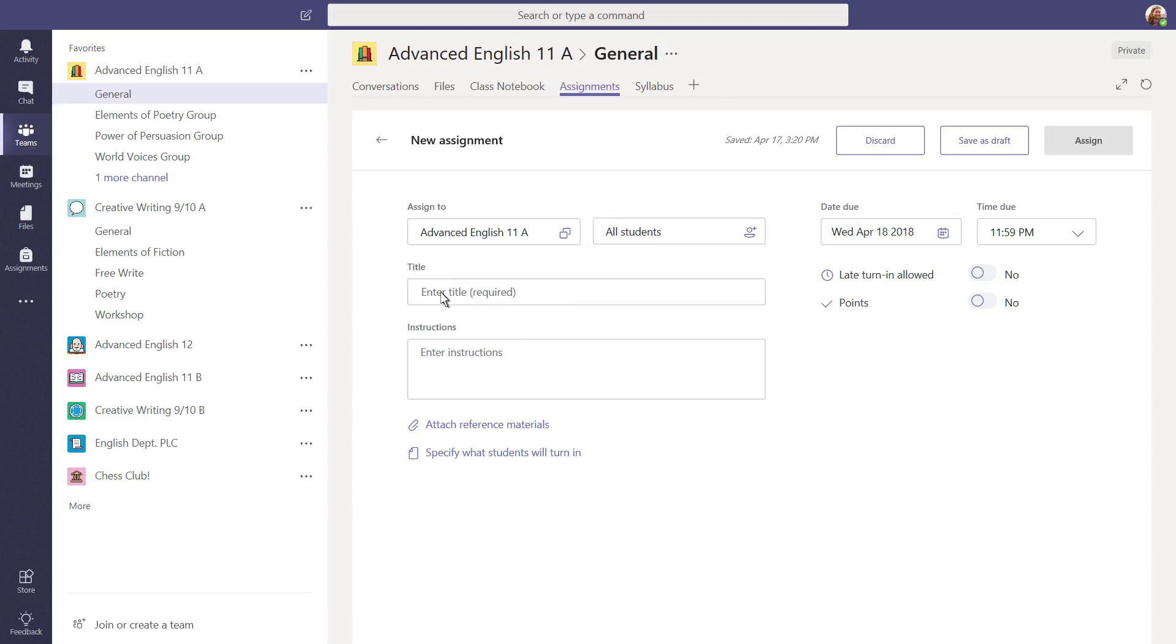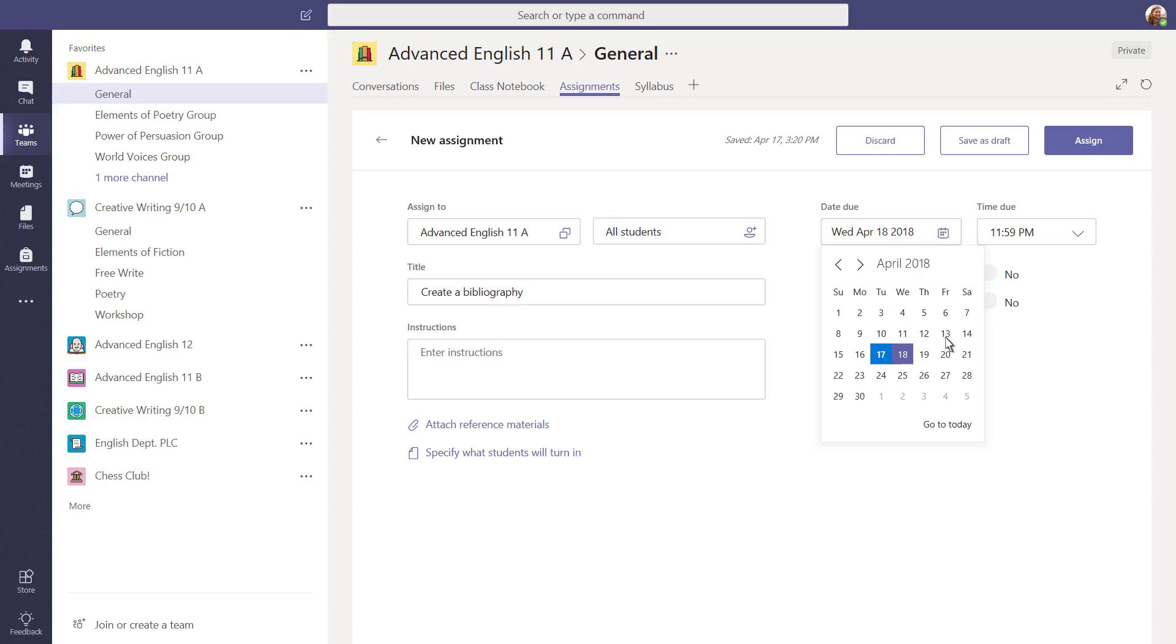Now, name your assignment. This part is required. Teams saves your work as you go, so don't worry about that. Next, choose a due date and time.